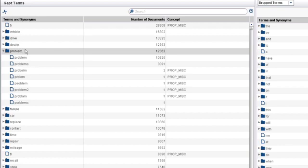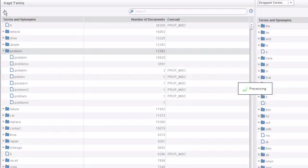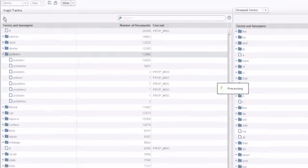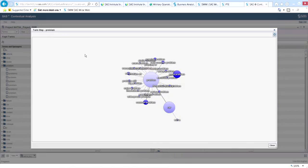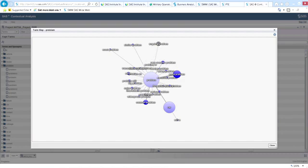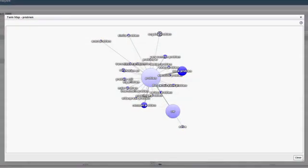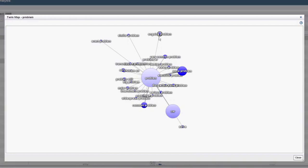Now let's look at a term map of 'problem.' From the term map, you can see that there are several serious problems reported and also indications of recurring problems — for example, 'exact problem,' 'similar problem,' and 'ongoing problem.' You can interact with the term map to make it more readable, and you can use it to help you understand how different terms are related to each other in the reports, which can help you refine your terms list.